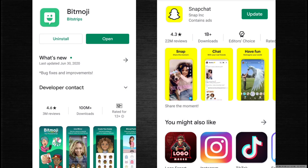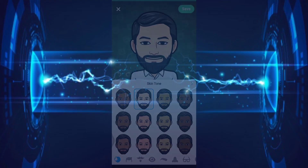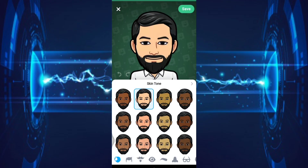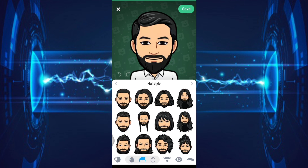First, download Bitmoji and the Snapchat application. After downloading Bitmoji in Snapchat, open the Bitmoji app. In this application you can create your own character avatar — just capture your face using the Bitmoji camera, and Bitmoji will generate an avatar that looks like you.